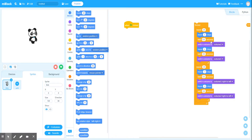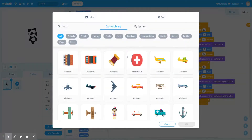For this challenge I've kept some of the code from the previous challenge just to shorten the length of this video so you're not watching me repeat steps. The challenge asks us to have two sprites that are actually interacting with each other, so I'm going to have to add a second sprite.